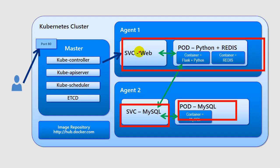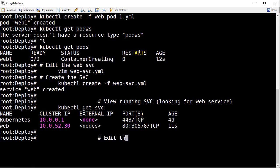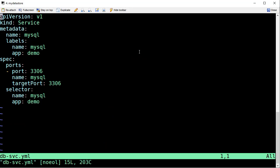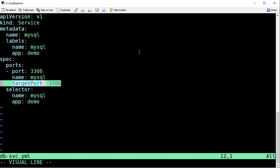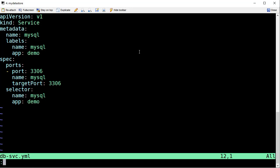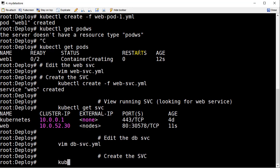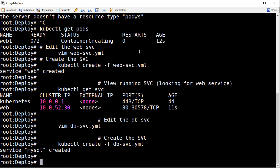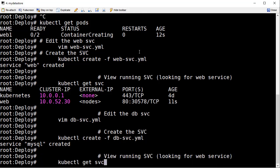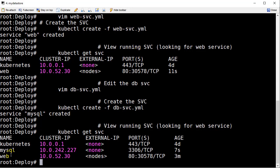Now let's focus on the pod for MySQL as well as the service for MySQL. MySQL is not going to be available to the outside world — it's only going to be accessed from the Flask and Python app. Looking at the YAML file for the database service, this service is listening on port 3306 and will dispatch to the running MySQL image on port 3306. Running that service, you can now see both services are running: MySQL and web.